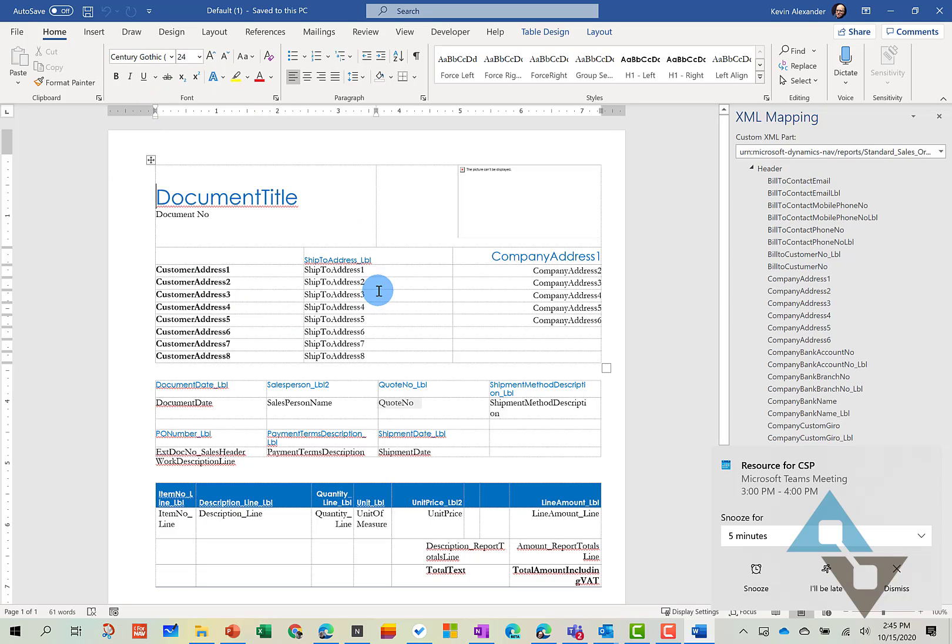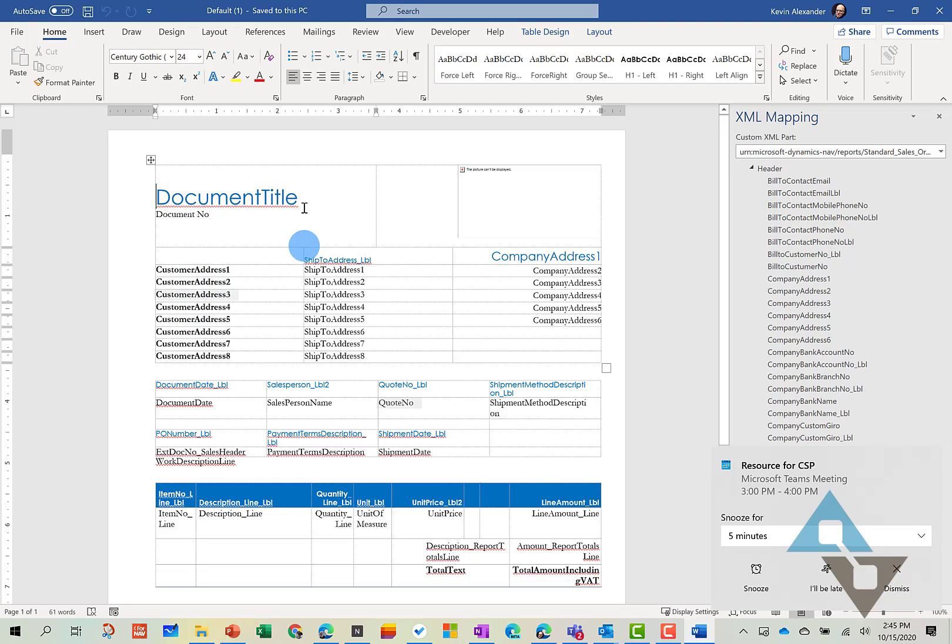And so once we're in the report, now you can start modifying these particular layouts. And the first might be relating these fields back to the base report.